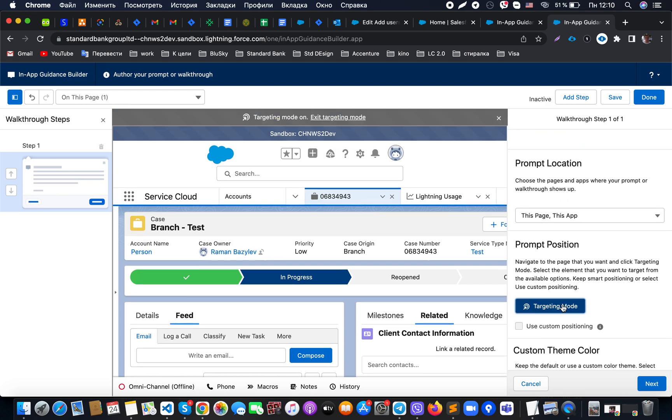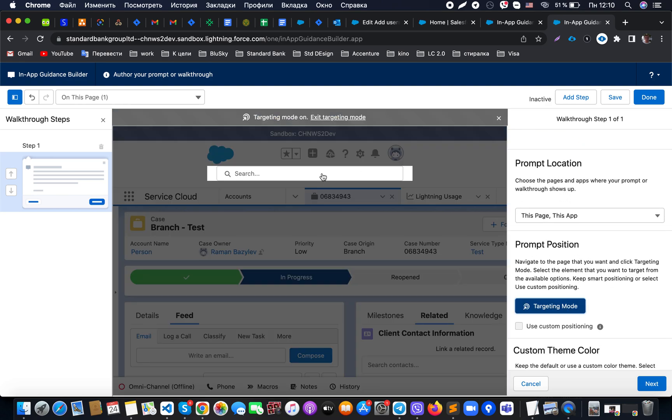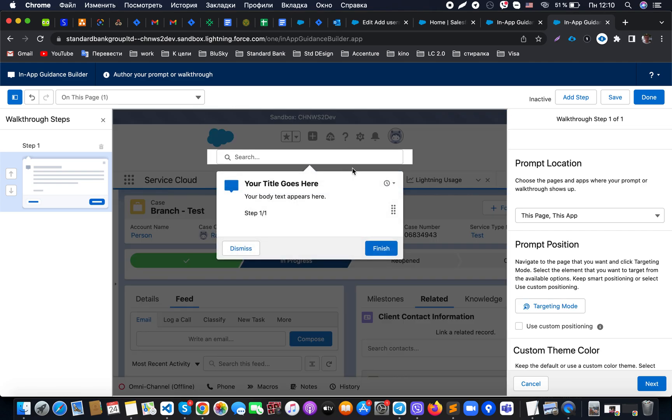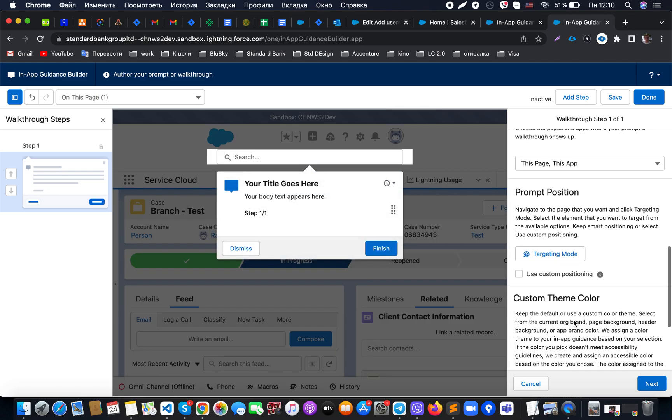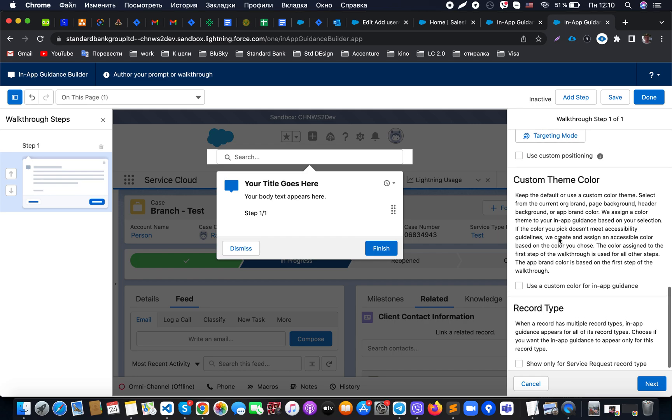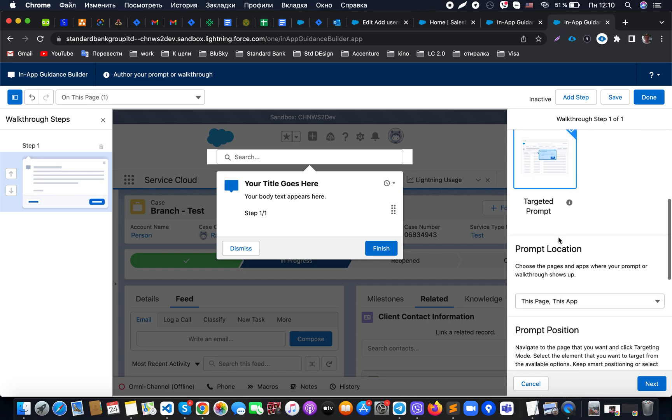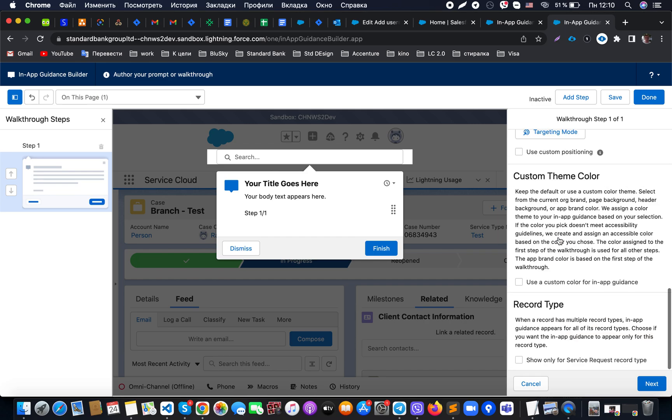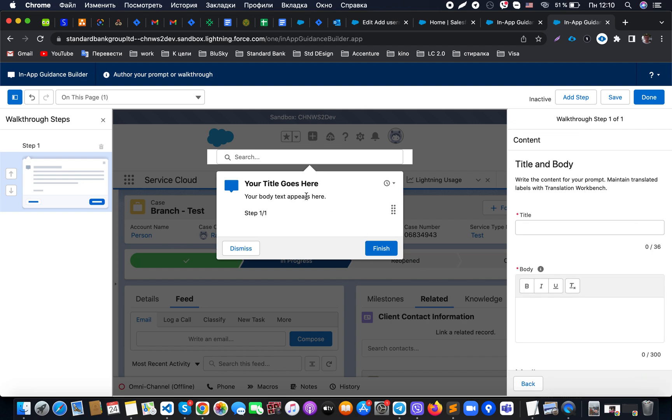An additional item which is available here is the prompt position, and we could select that we, for example, would like to attach it to the global search, use custom colors if necessary, and select record types.